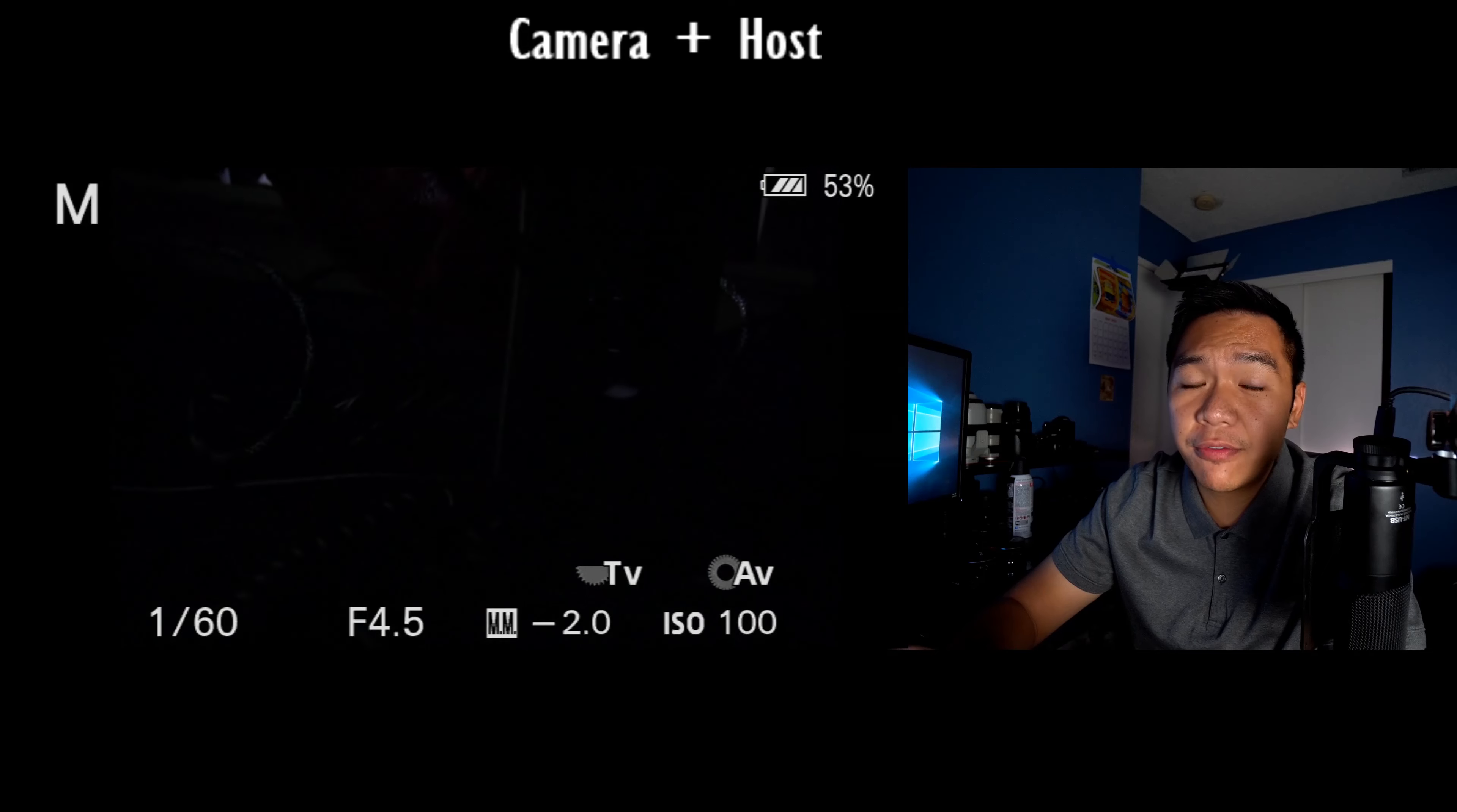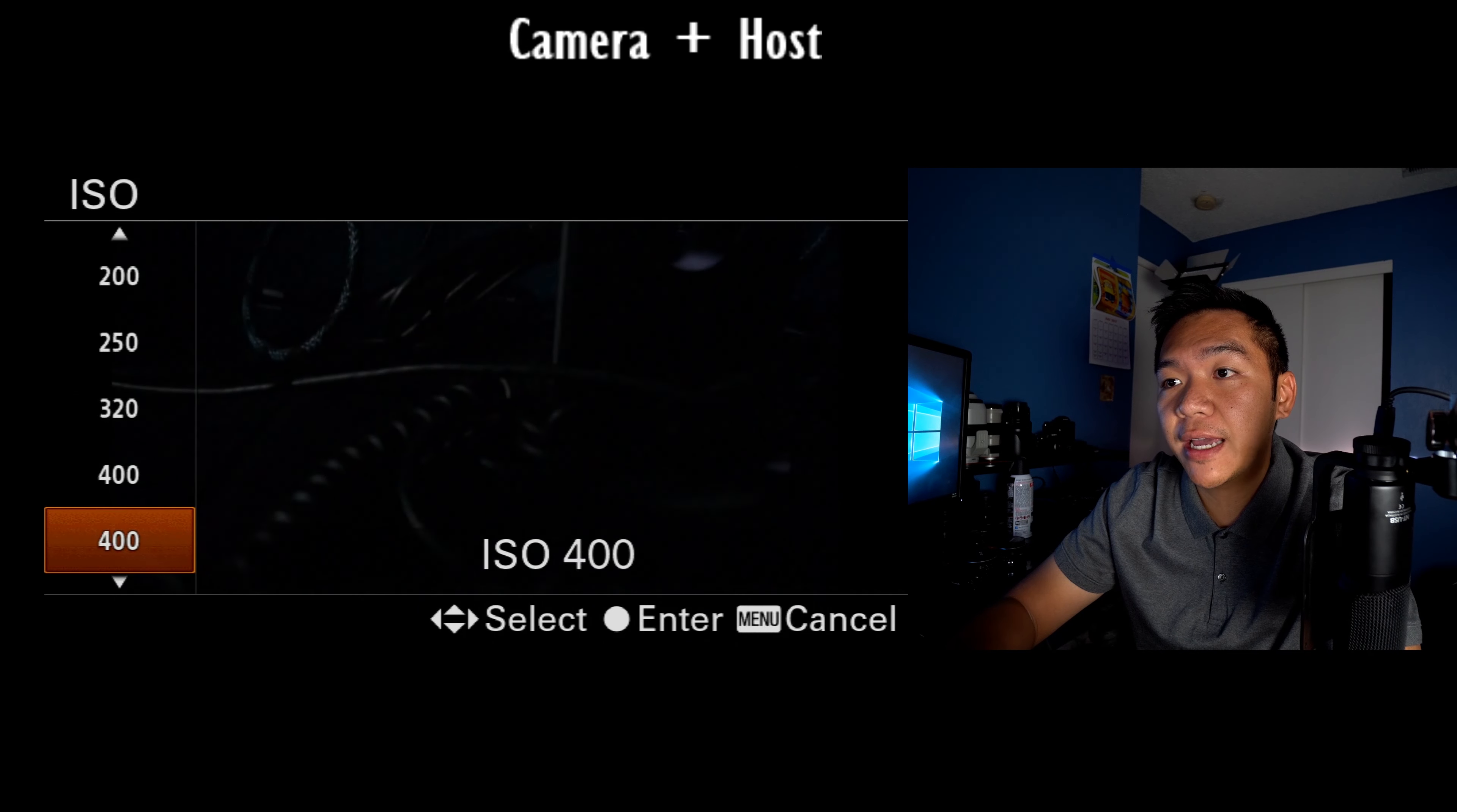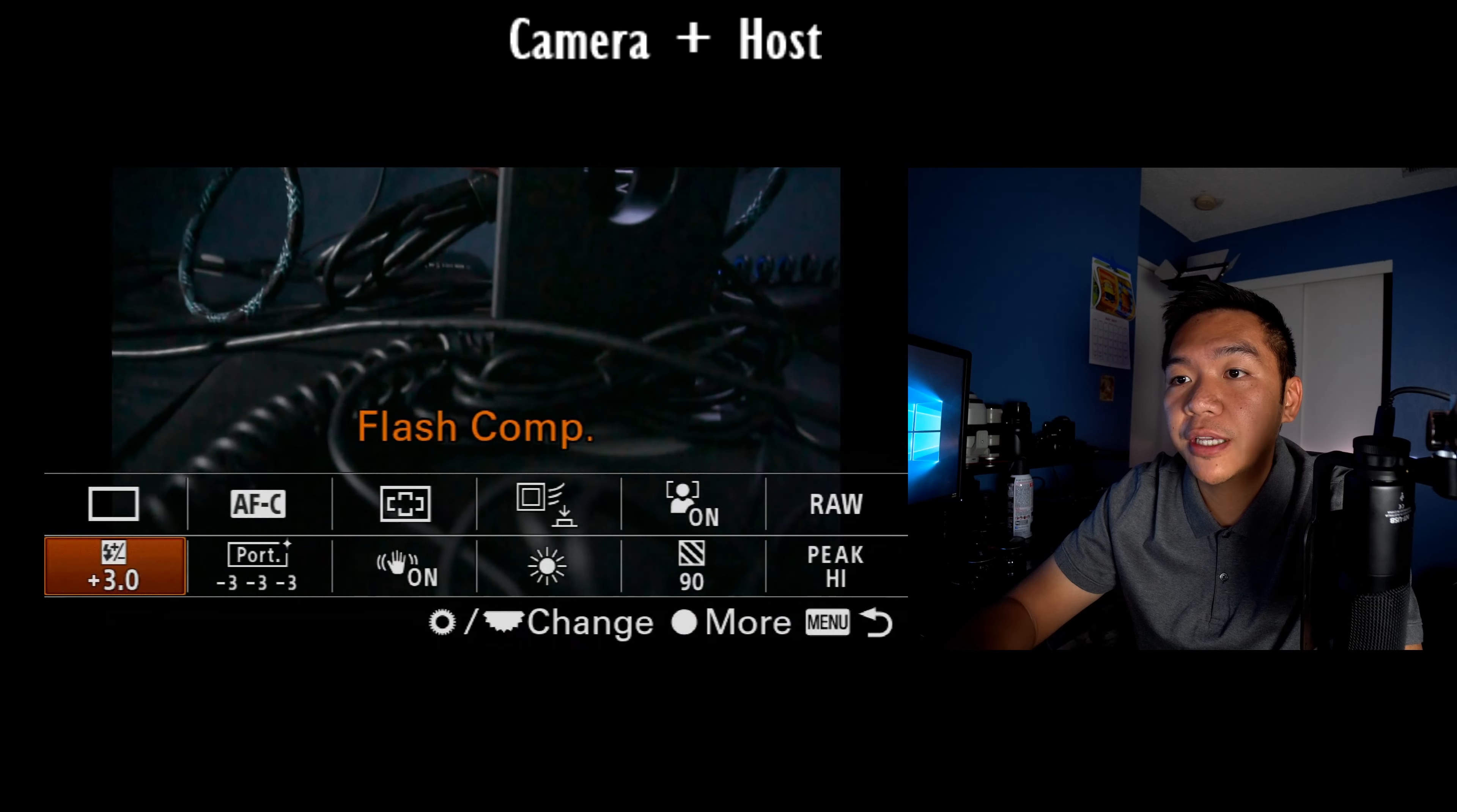I sort of covered this in my flash tutorial guide videos. If you want to check that out, that's a good one to look at. So that's what I jumped to really quick.